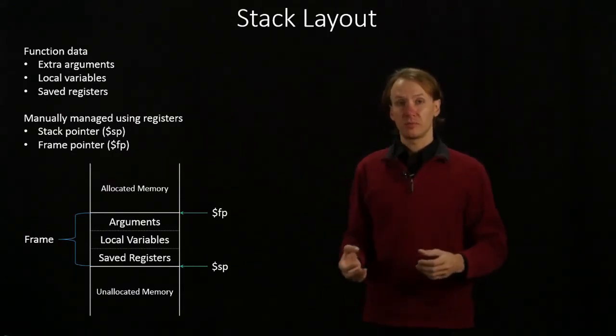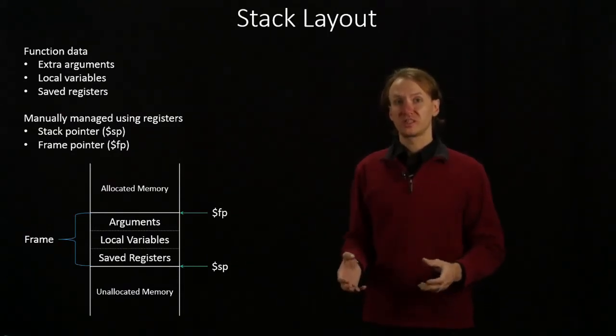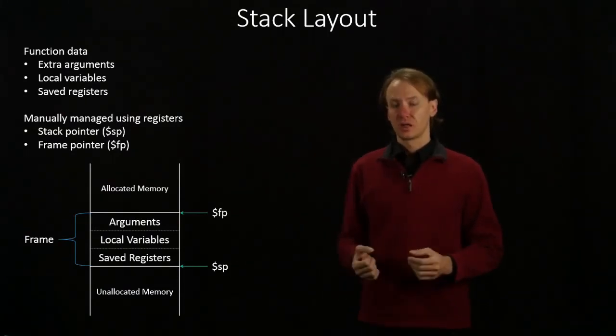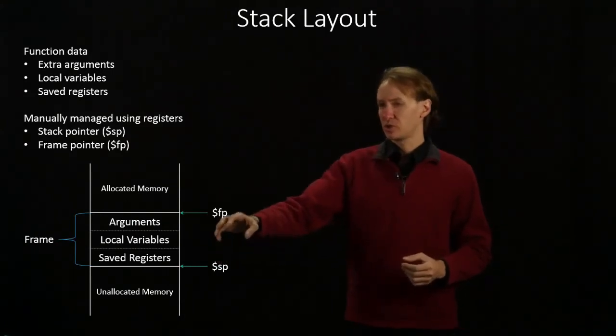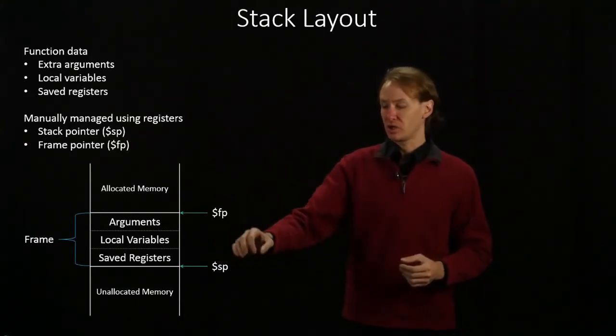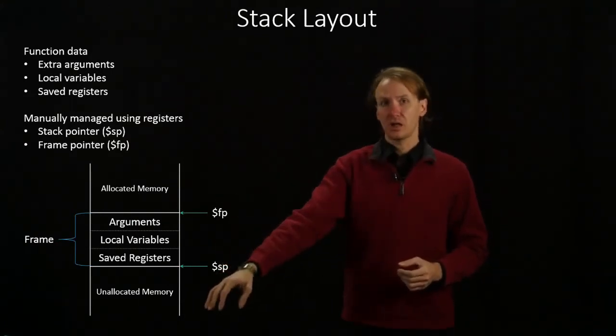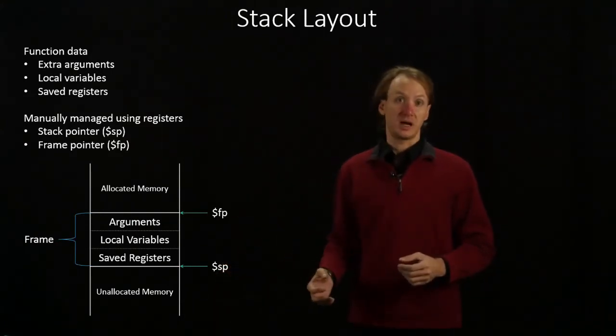We will primarily be working with the stack pointer. And the stack pointer serves to tell us where the boundary between allocated memory and unallocated memory is at.